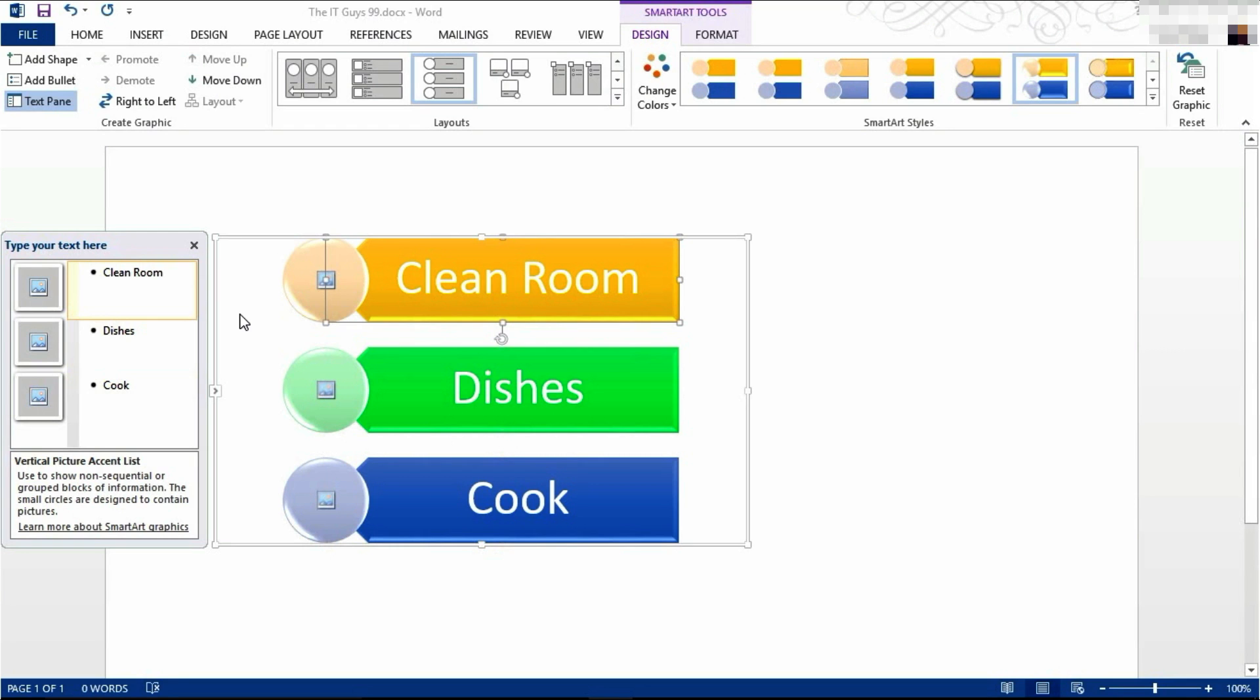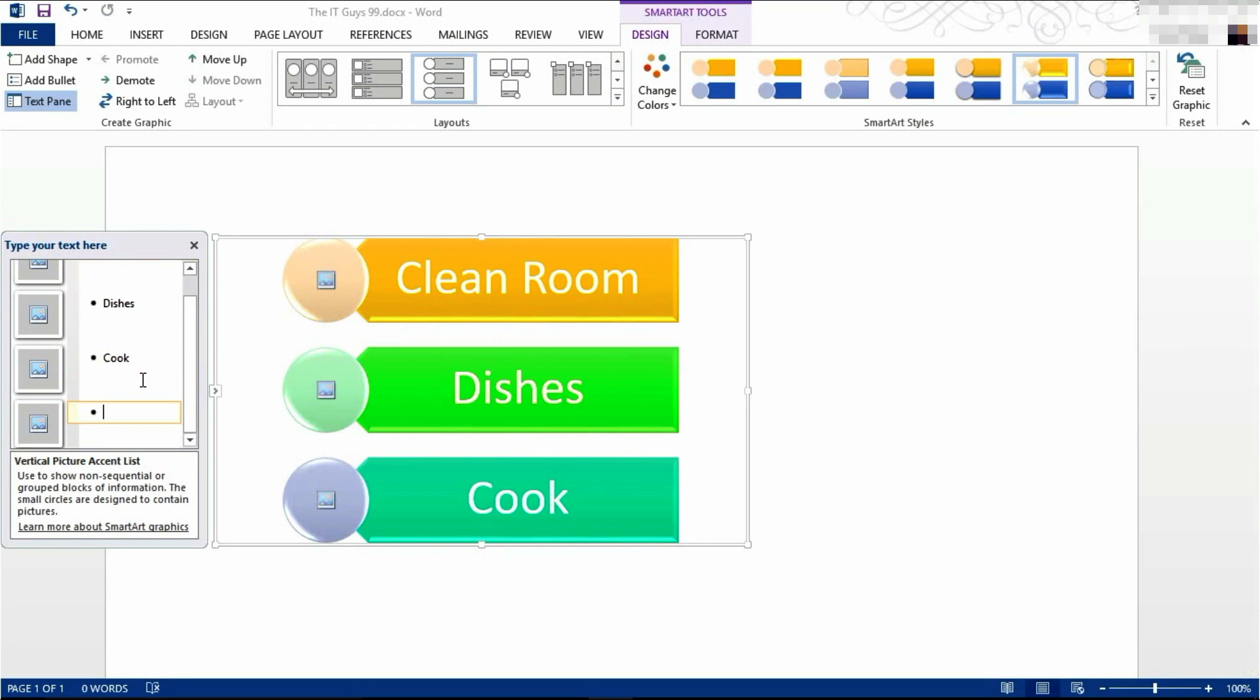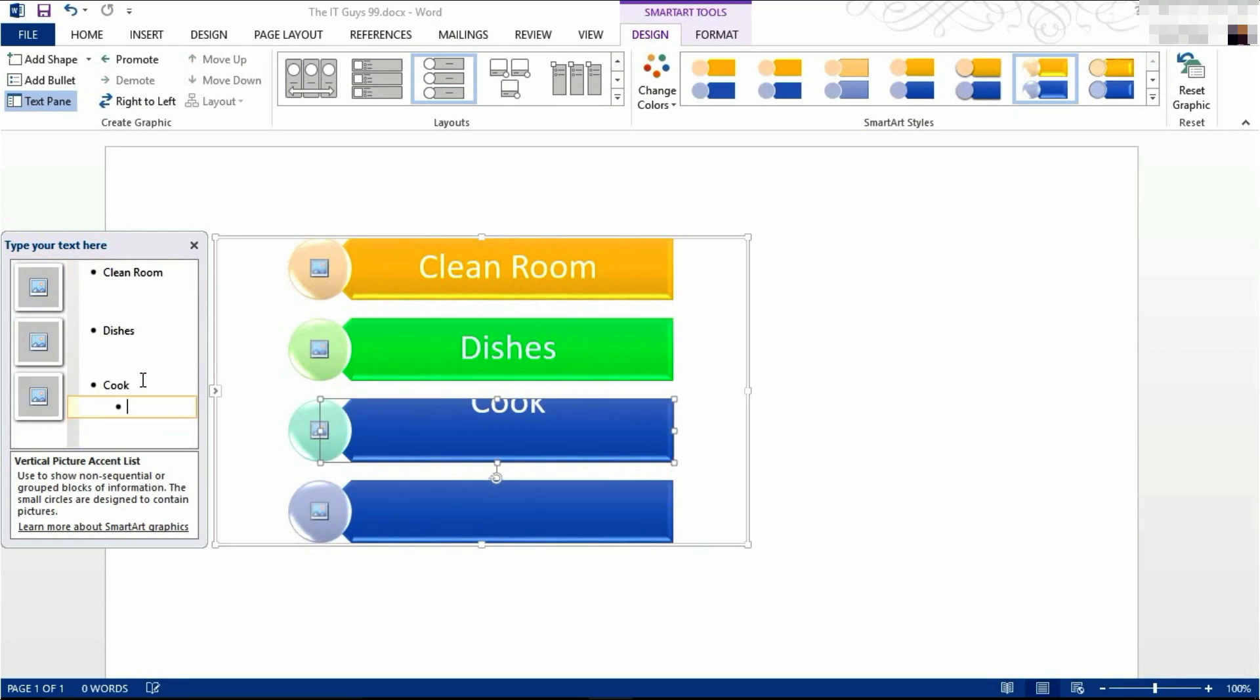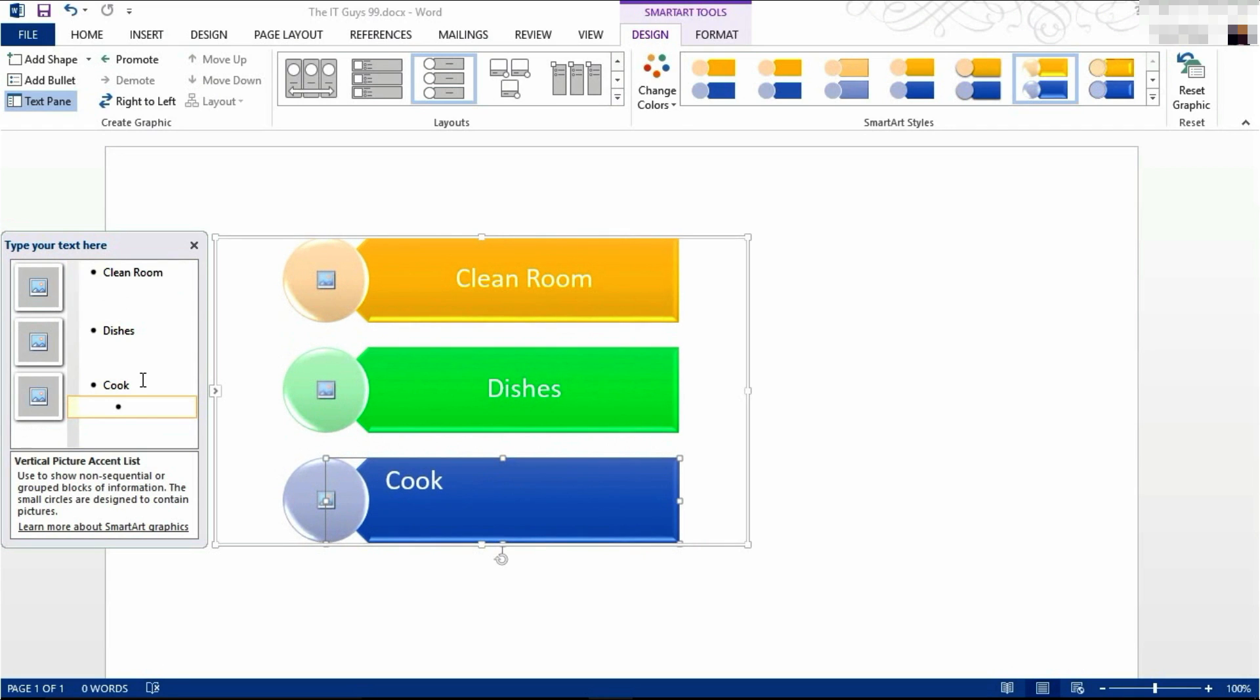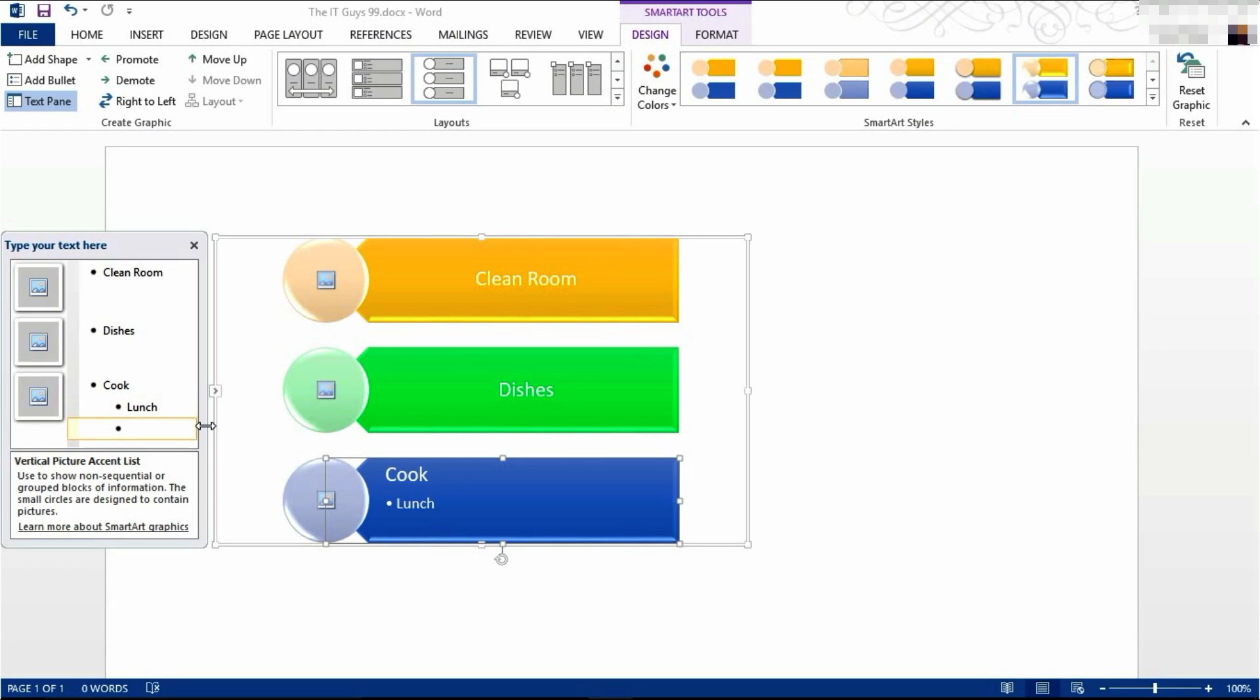But under cook, I'm going to go down. I'm going to add in sub bullet points. To do that, press enter and then press tab. Now I can say lunch and breakfast.